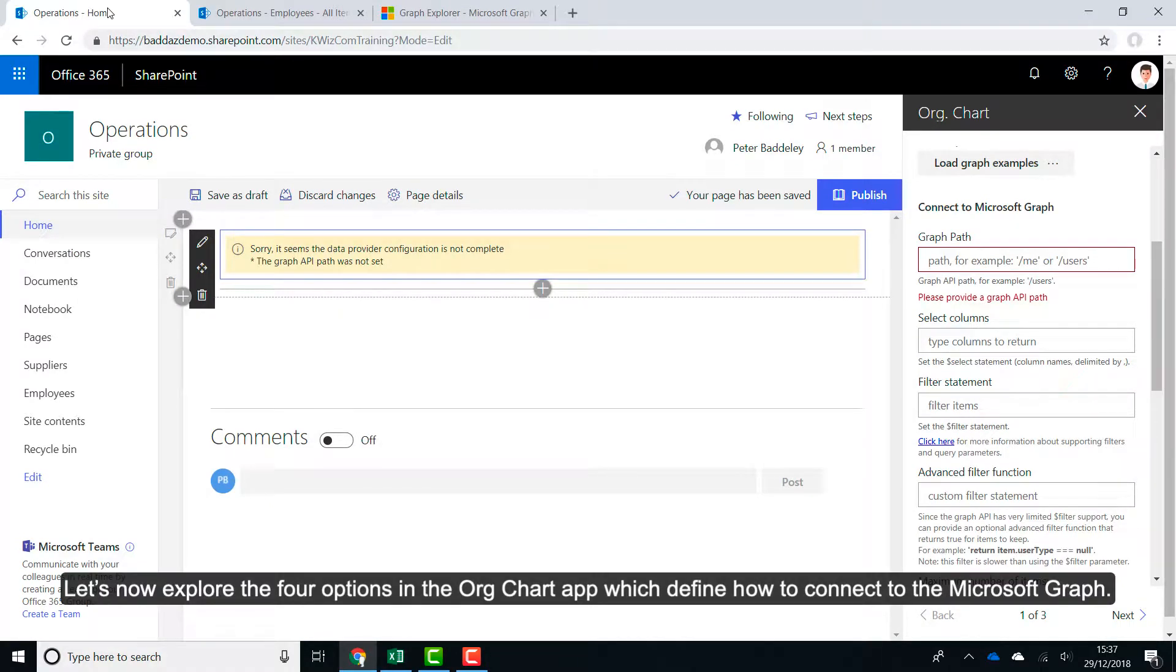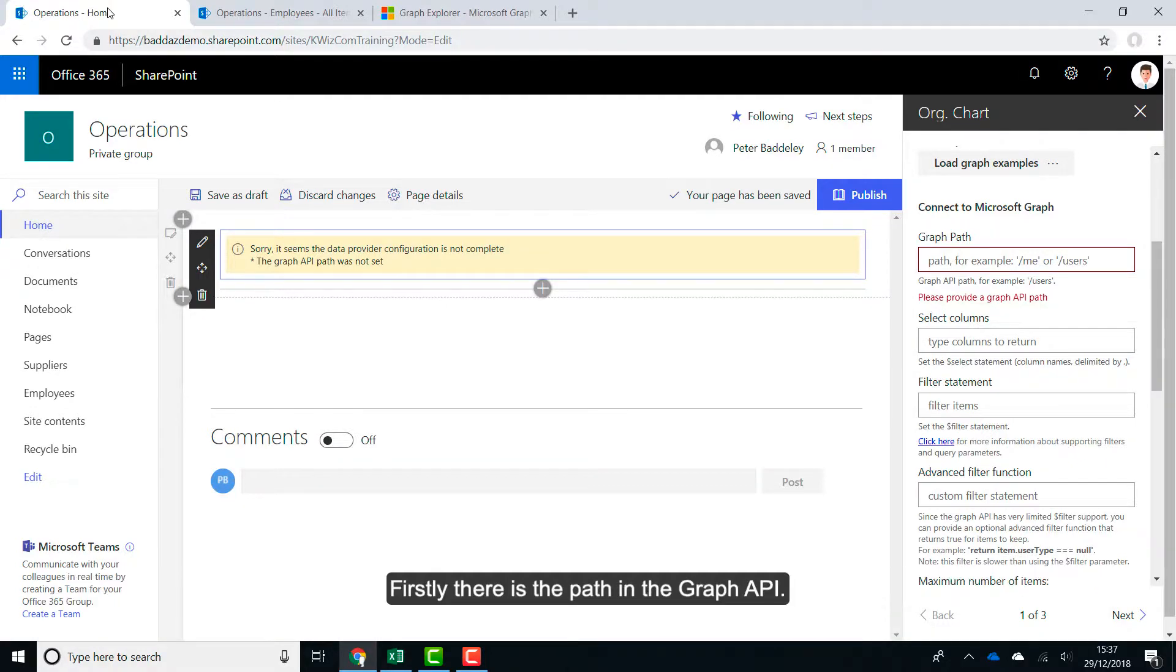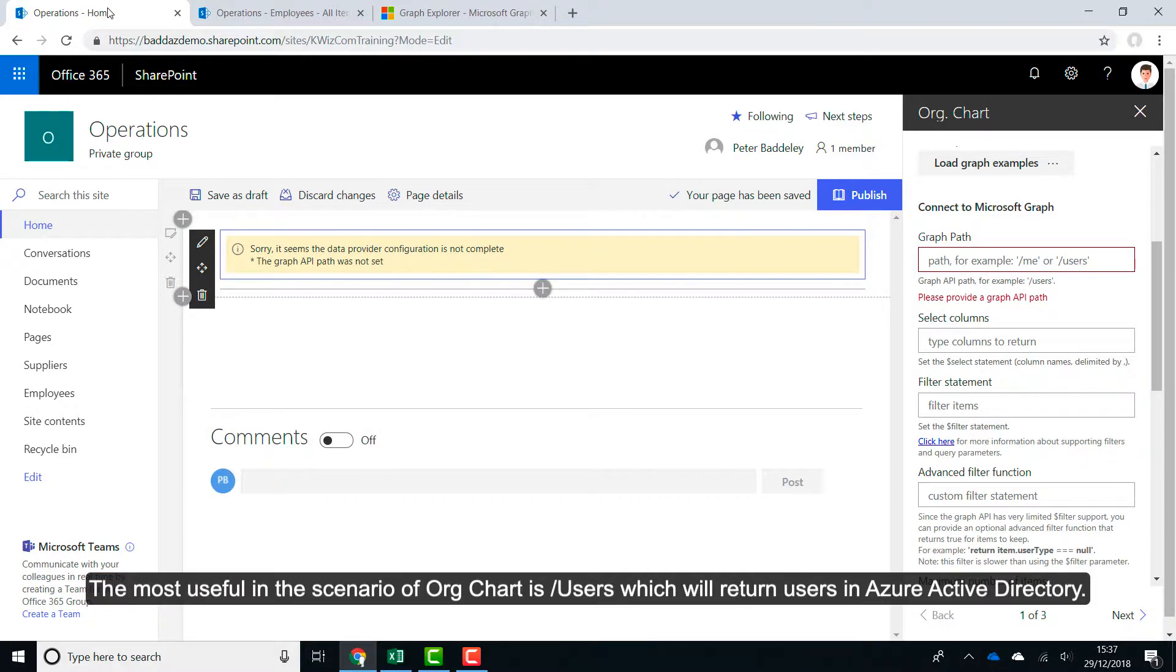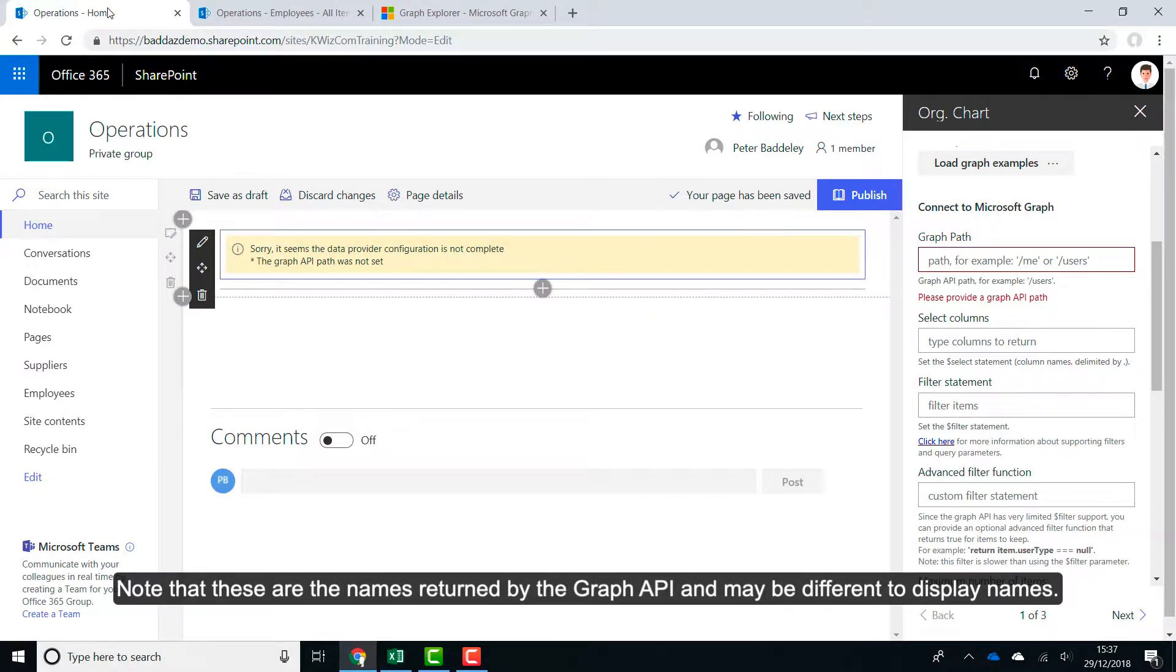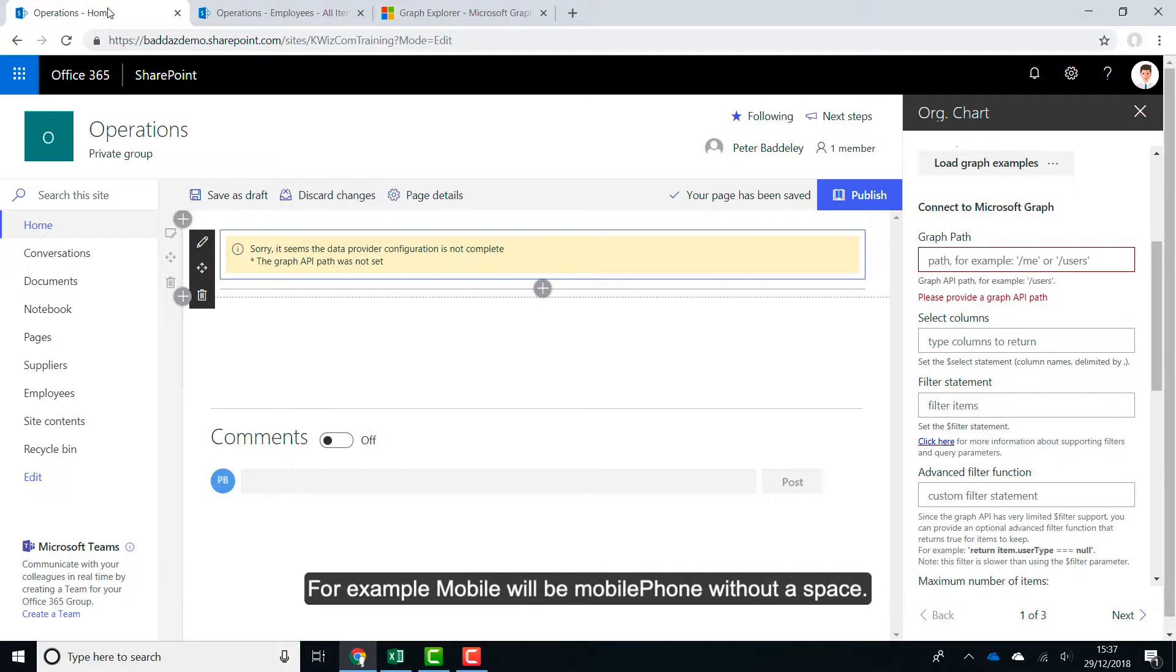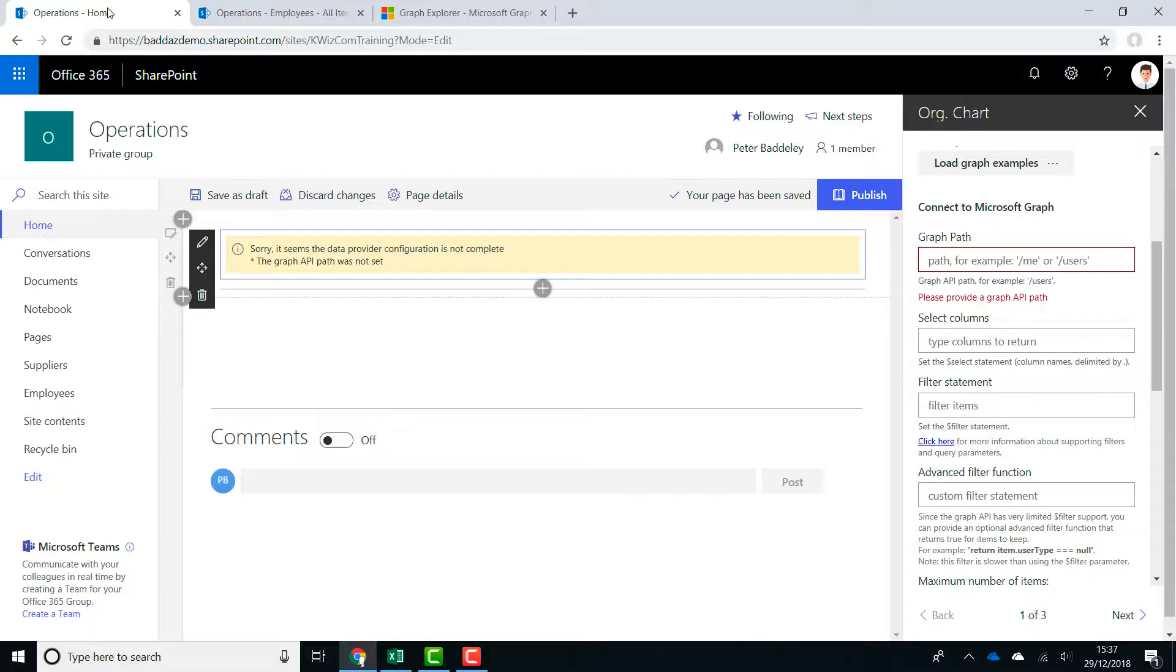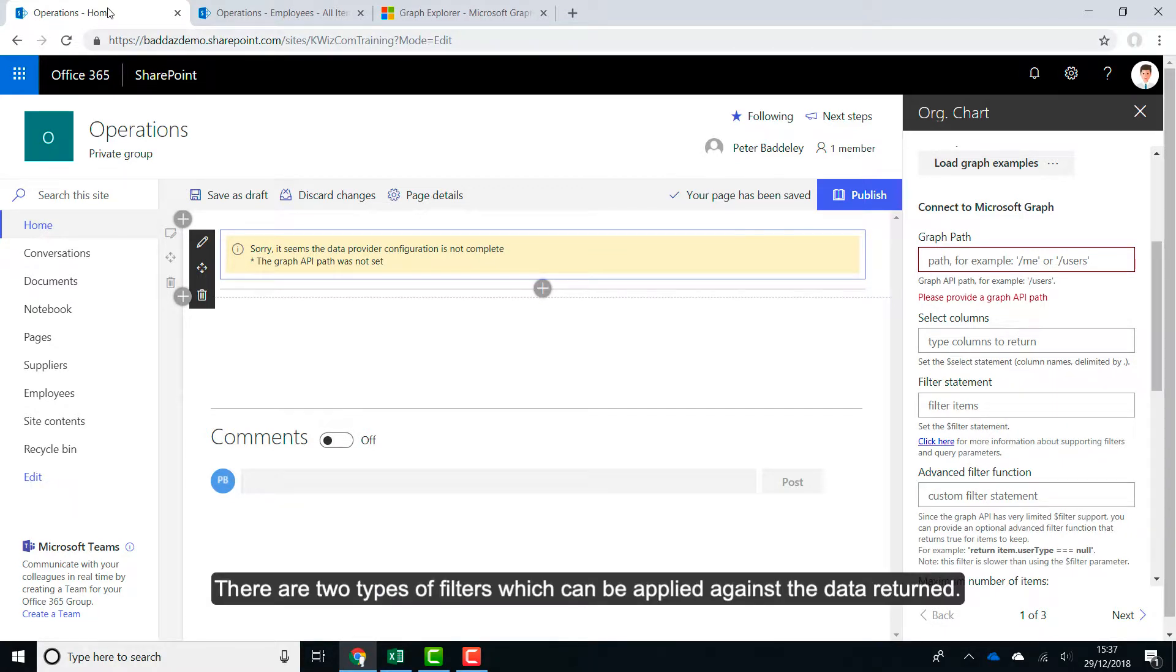Let's now explore the four options in the OrgChart app which define how to connect to the Microsoft Graph. Firstly there is the path in the Graph API. Most useful in the scenario of the OrgChart is slash users which will return users in Azure Active Directory. Next, specify which columns should be returned, separating each column with a comma. Note that these are the names returned by the Graph API and may be different to the display names. For example, mobile will be mobile phone without a space.